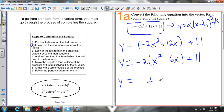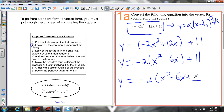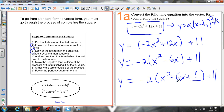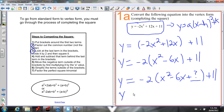Now I want to make this a perfect square trinomial, so I need it to look like a² - 2ab + b². I need to add a b² value. First I need to figure out the b value — I know it's been doubled, so I divide by 2. Then I square it. So I look at the last term in the brackets, -6x, divide -6 by 2, and then square it.